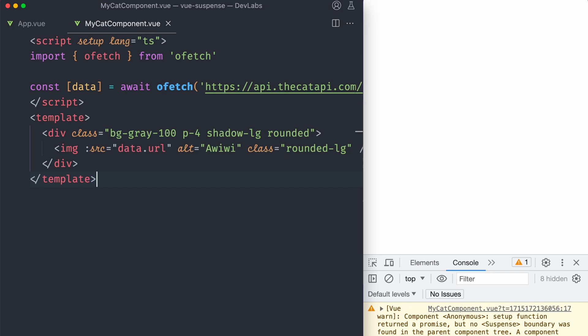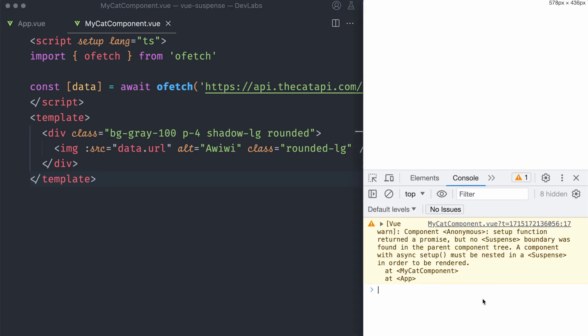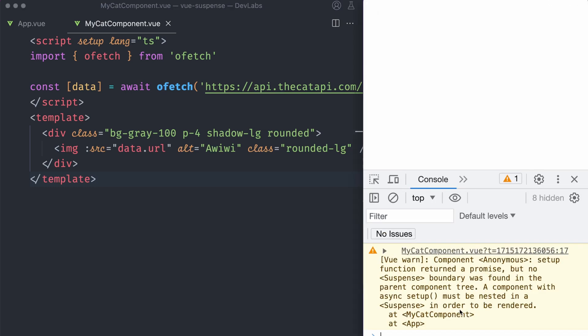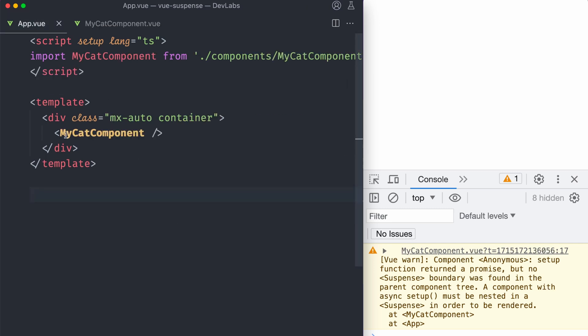And you're gonna notice that in the console, you're gonna have a warning. Let me increase the size here a little bit. And it says Vue warn component anonymous setup function returning a promise, which is this one. But no Suspense boundary was found in the parent component tree. So Vue is already telling us what's the issue, that we haven't wrapped our cat component with Suspense.